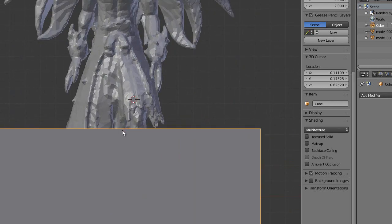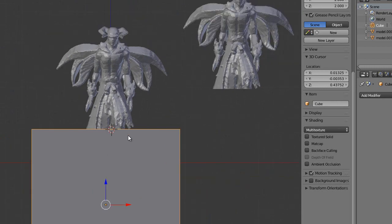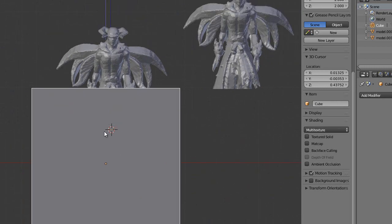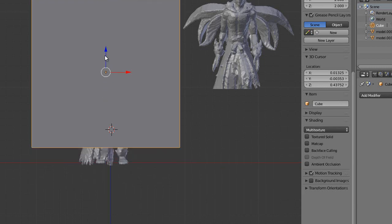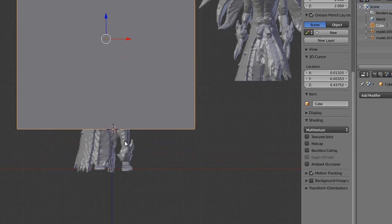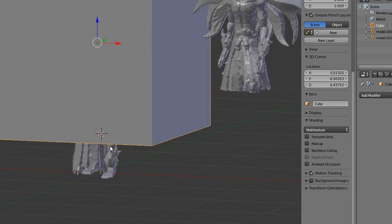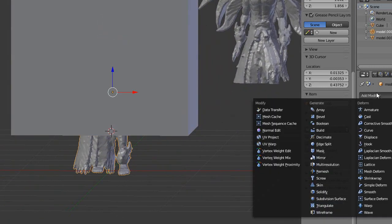So zoom in to the very edge of the top of the cube. Left click on your mouse to move the 3D cursor there. Then you just want to move, using the Z axis, move the cube until it's at the very edge of the 3D cursor. And make sure it's covering the entirety of the model. Do the same exact thing.